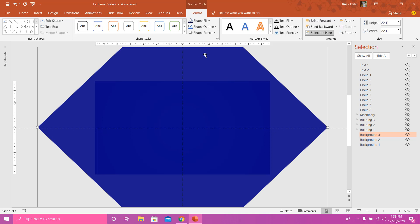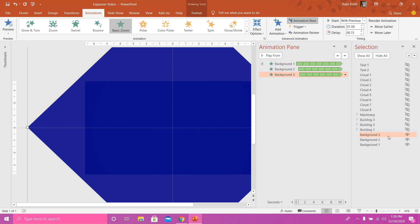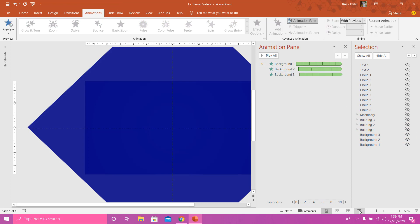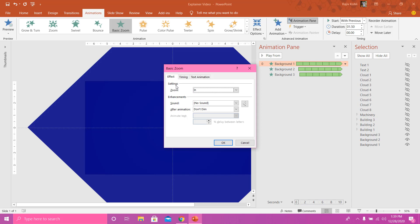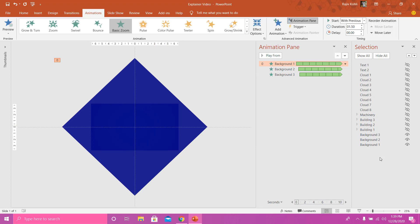If I turn on all these background pictures and show the slideshow, you can see the animation effect it creates. To do this, open the Animation Pane by clicking the Animations tab and clicking Animation Pane. I am using the Basic Zoom animation effect with a duration of 1.5 seconds, repeating until end of slide. I apply the same animation to all three backgrounds with a delay of 0.50 seconds between each — for the third one, I use a 0.75 delay.